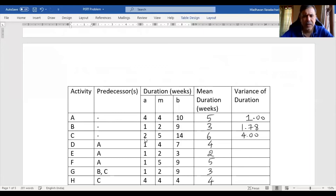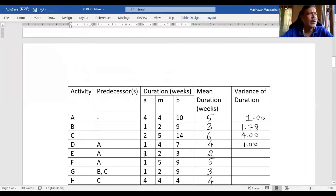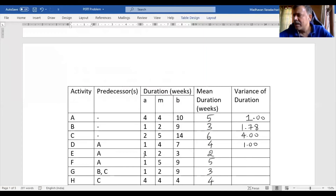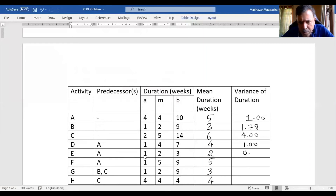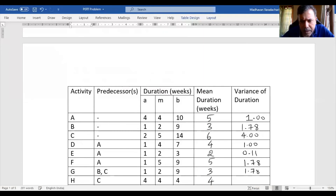Next: 7 minus 1 is 6, divided by 6 is 1, and 1 squared is 1. Then: 3 minus 1 is 2, divided by 6 gives 1/3, and squaring gives 1/9, which is 0.11. Then: 9 minus 1 is 8, divided by 6 gives 1.78 — same as before, so I'll copy that value. Again the same B and A values remain, so I'll write 1.78 again.